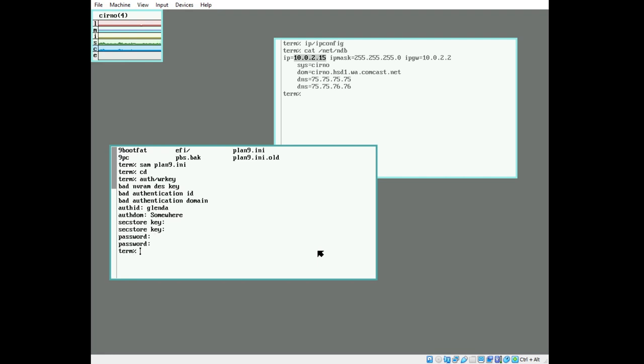Now that the auth wrkey has been written to disk, we are going to start keyfs. Keyfs needs to be loaded every time that you are going to modify a user's key. So we're going to do auth/changeuser on Glenda.